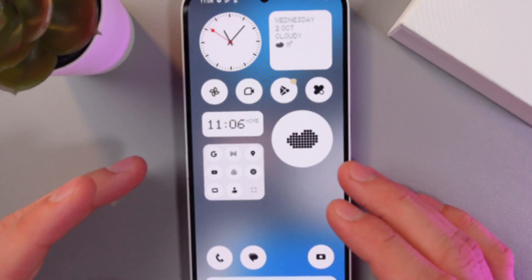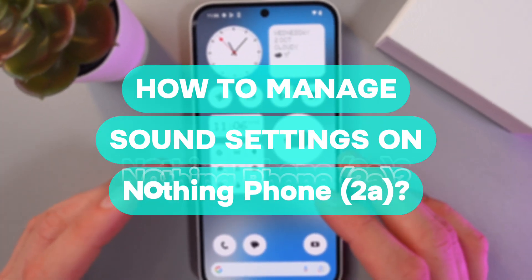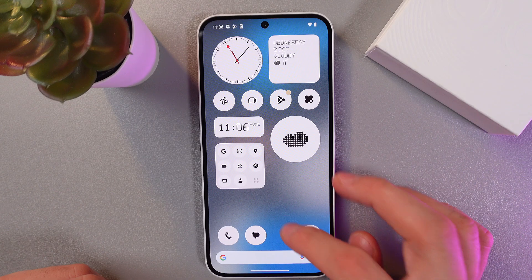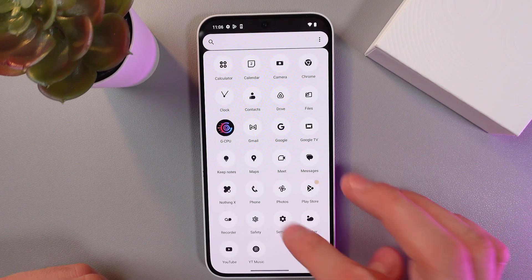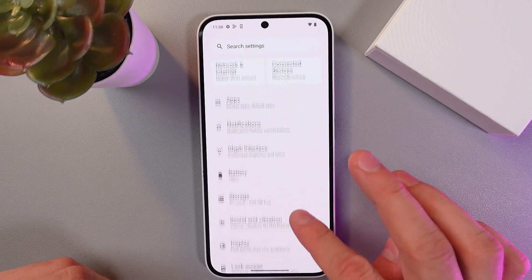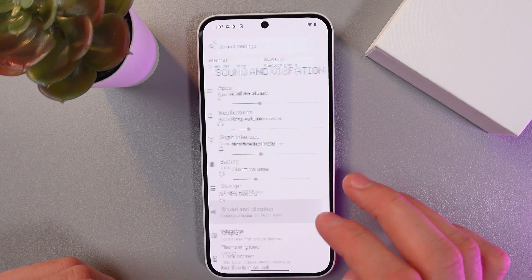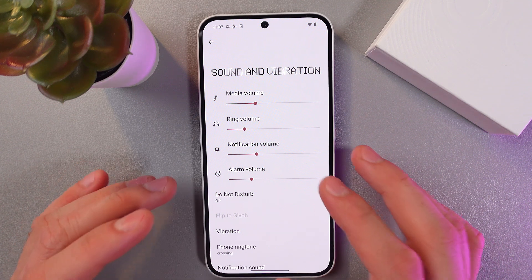Hello everyone, and today I'll show you how to set up the sound on a Nothing Phone 2a. In order to do that, go to your Settings, scroll down to the Sound and Vibration tab — here it is.